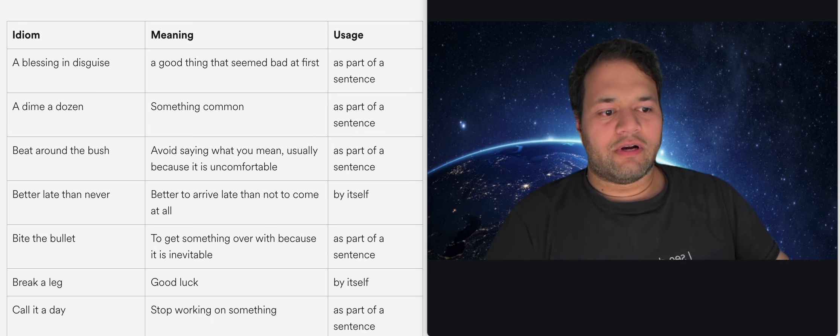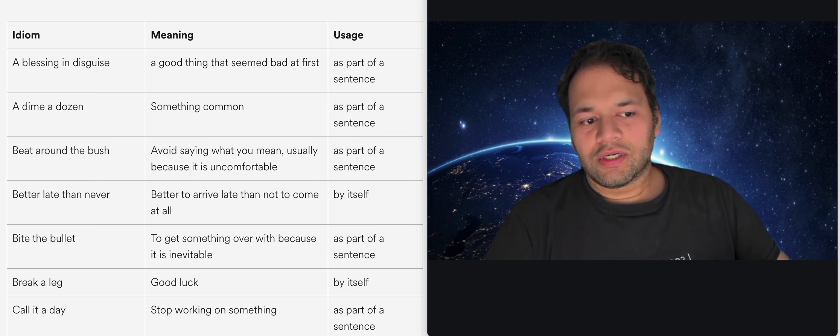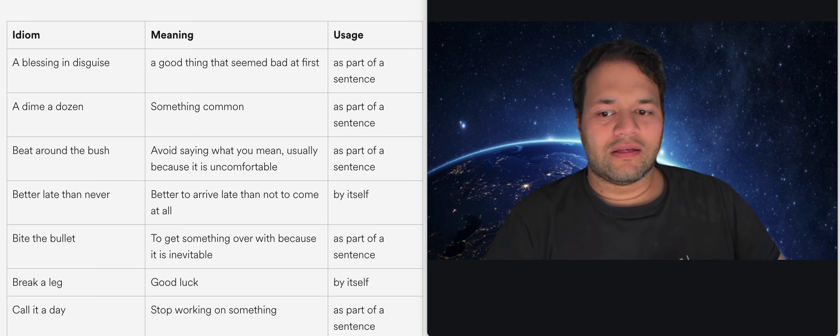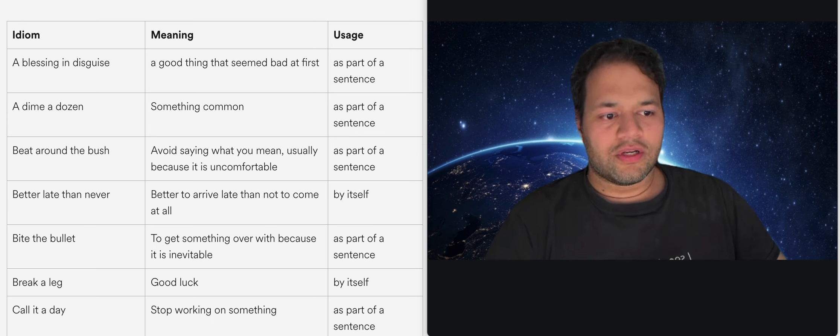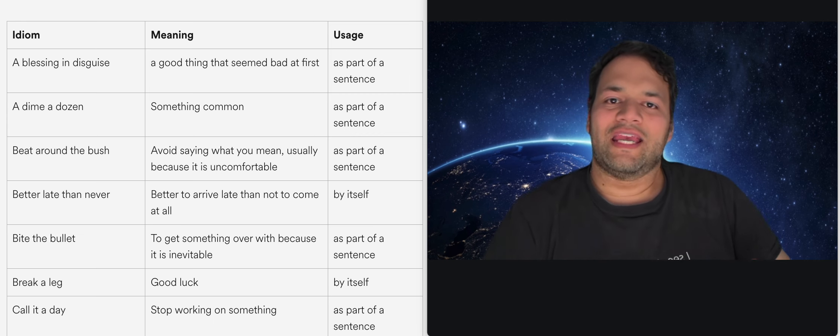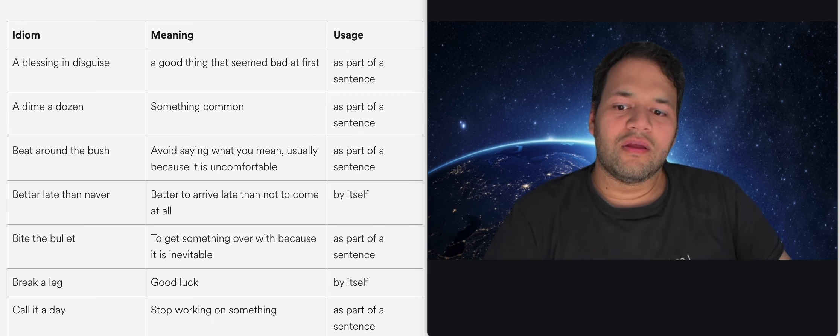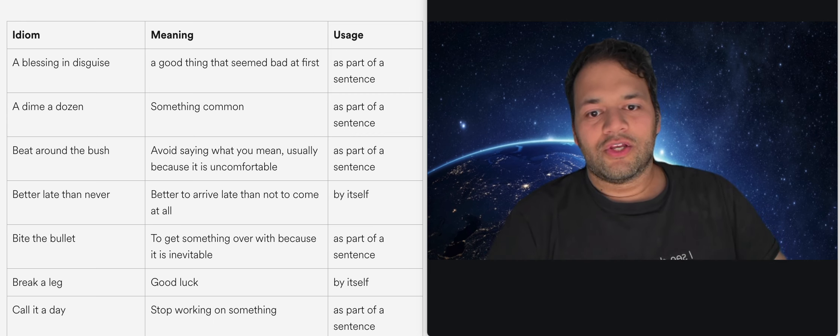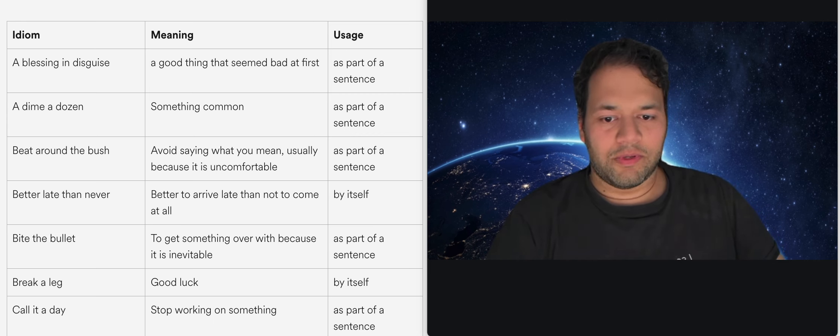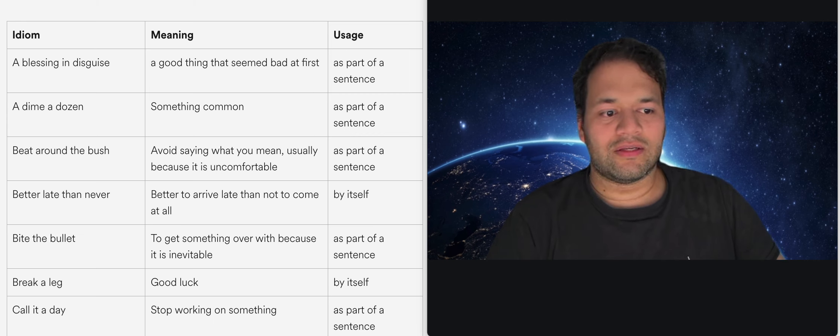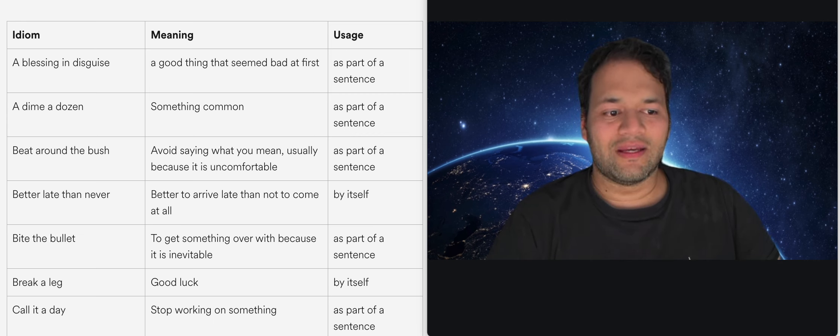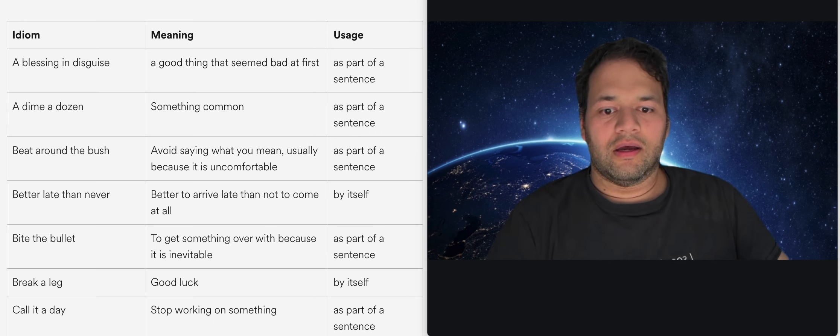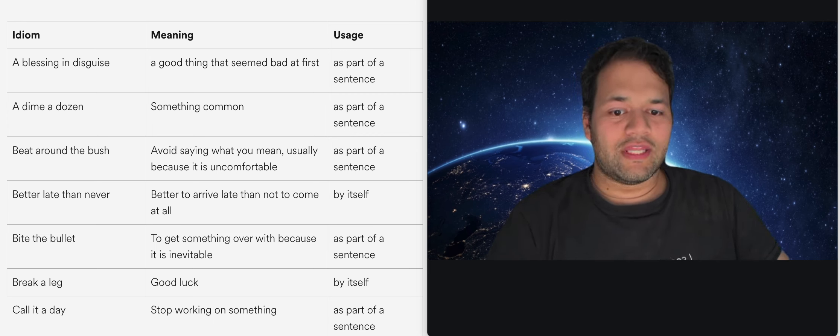Beat around the bush, it basically means that you're not comfortable saying something or somebody's not comfortable saying or talking about something so they're going around the topic maybe trying to describe it or give signals rather than explicitly and directly saying what they mean.